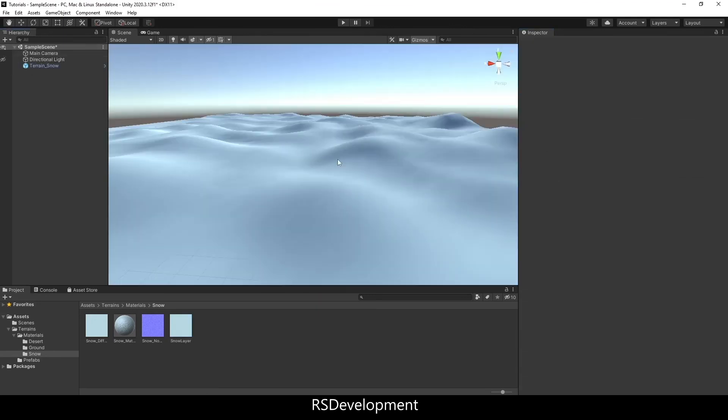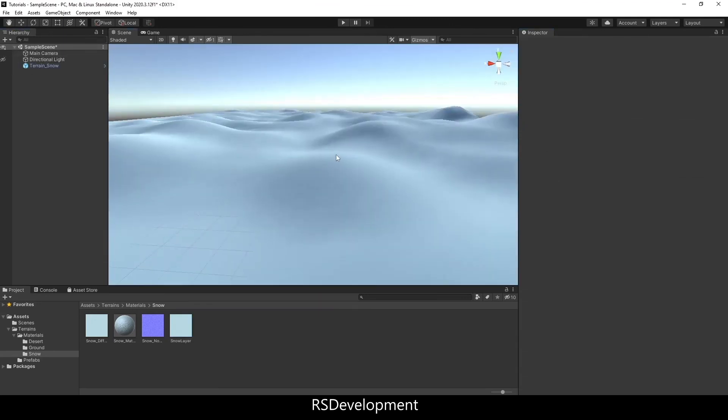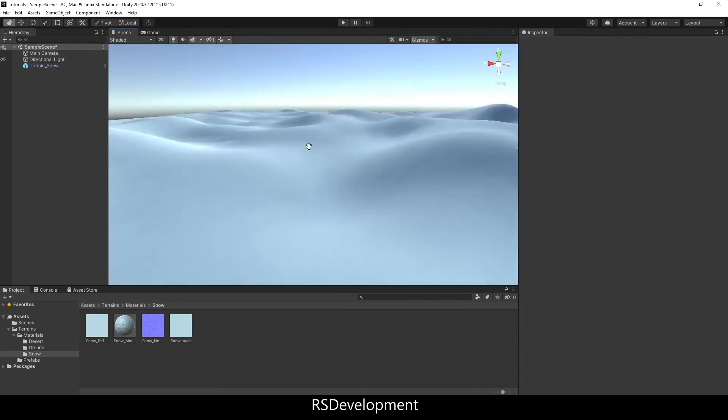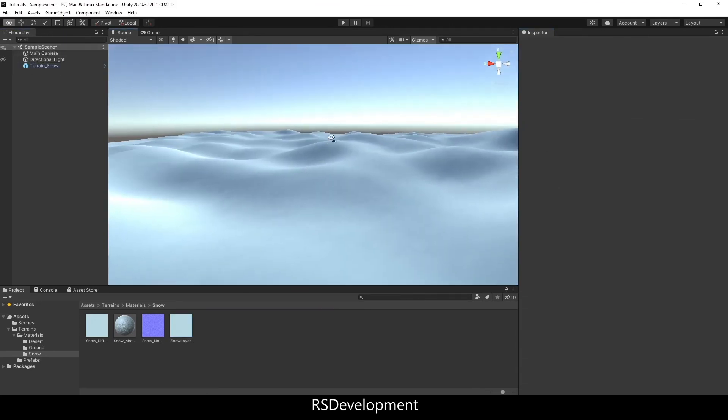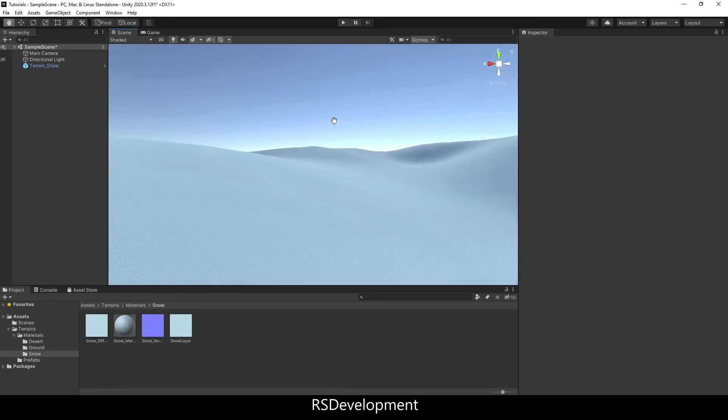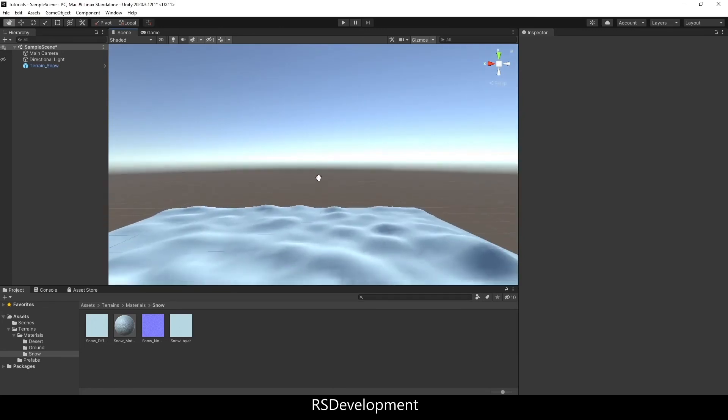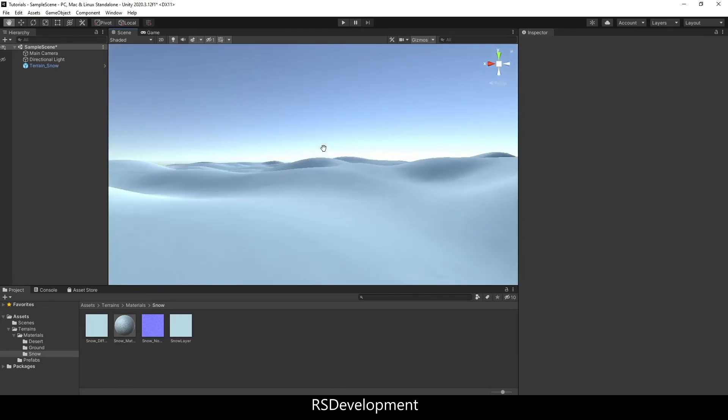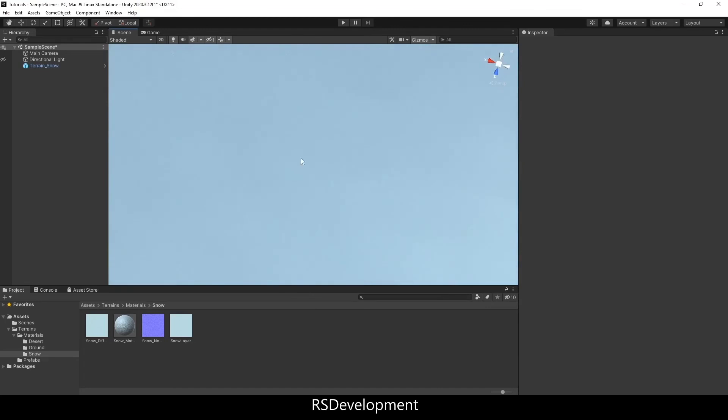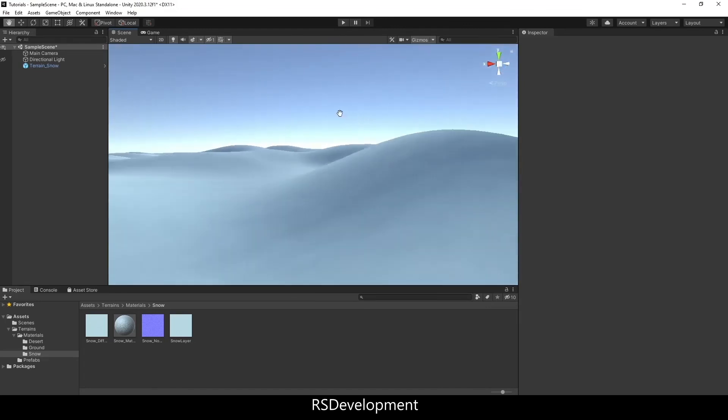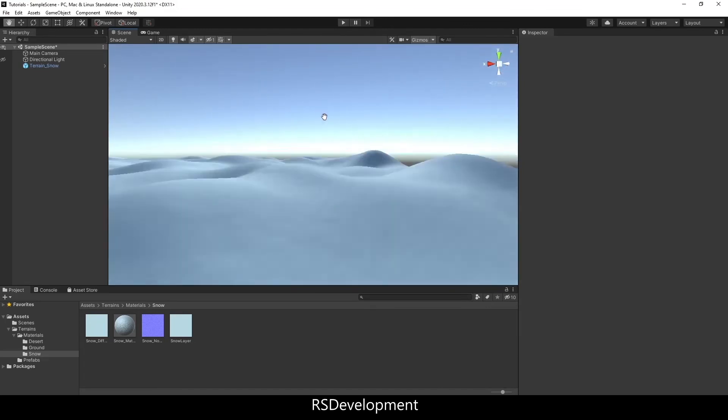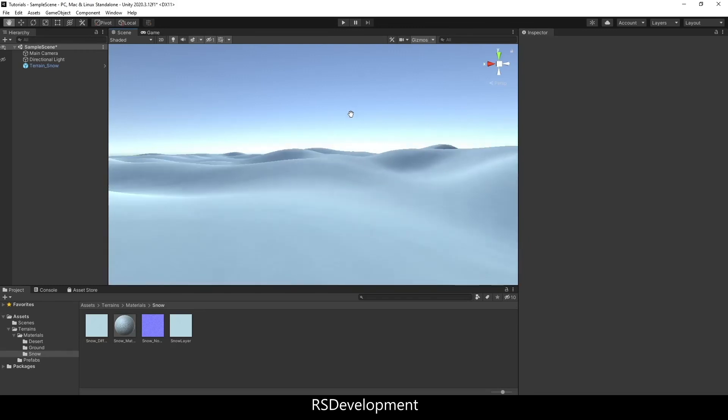And now it's automatically updated to be onto the entire layer. Now you can actually paint additional materials on top of this to create like a lake or ice or anything else that you want to do. But that's it.